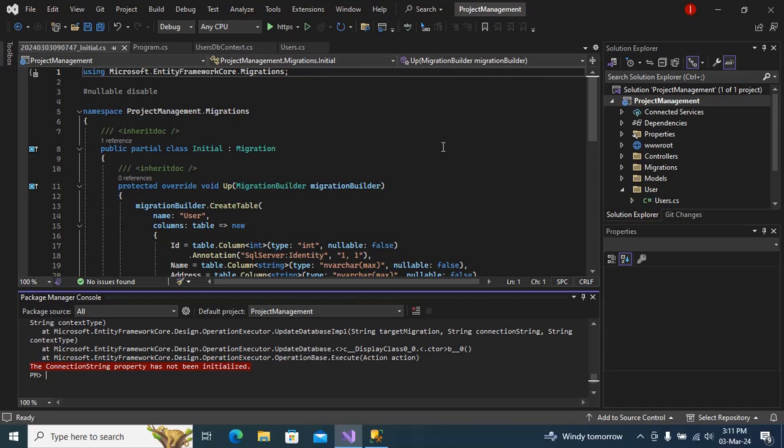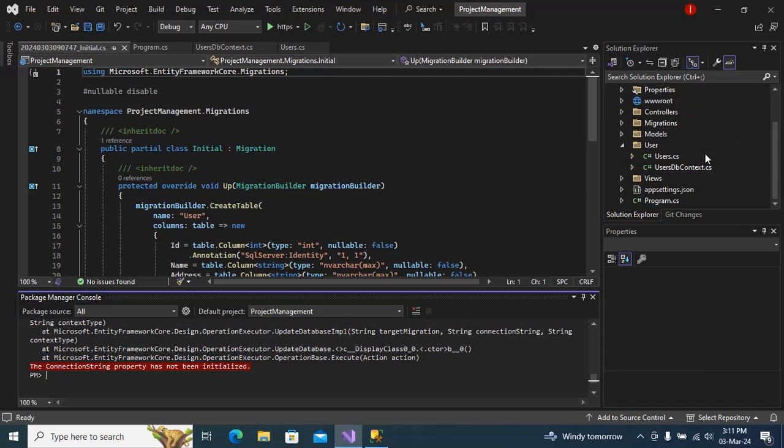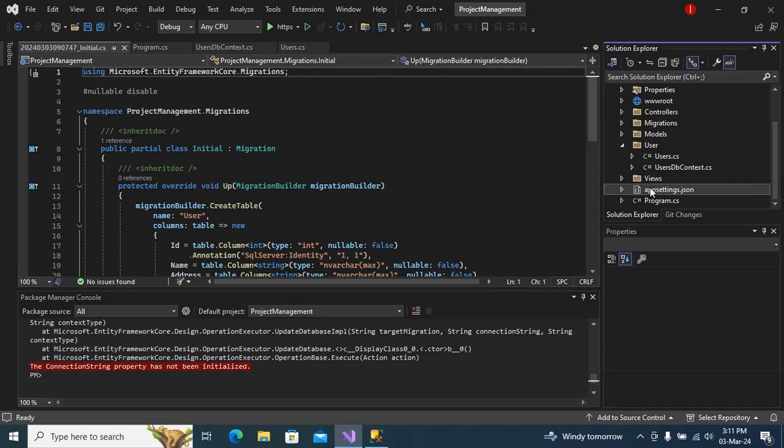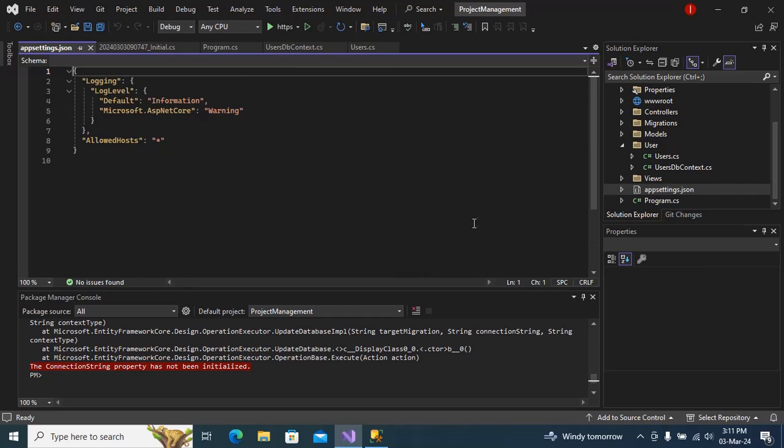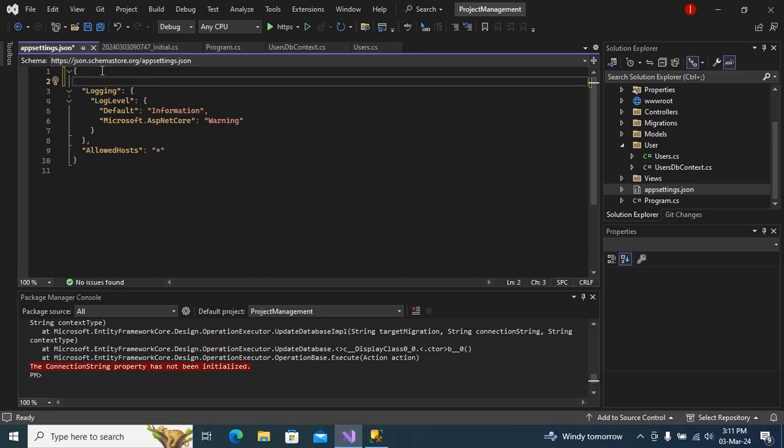Go to the appsettings.json and we need to define the connection string. I will just type here ConnectionStrings.